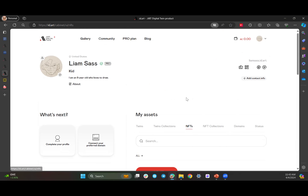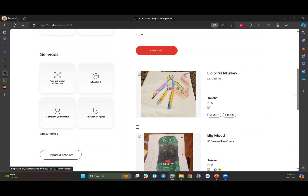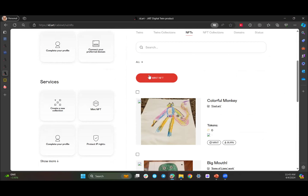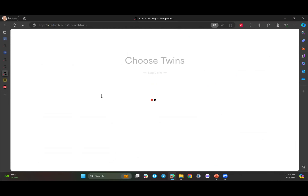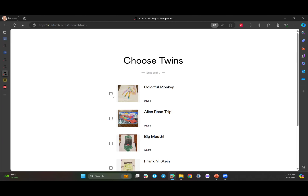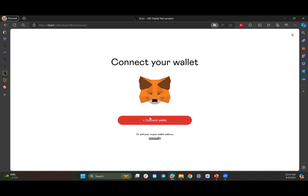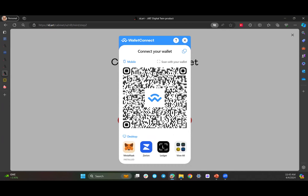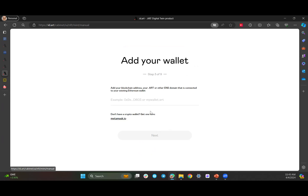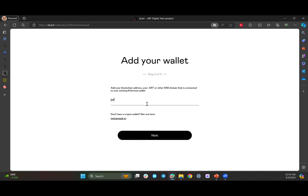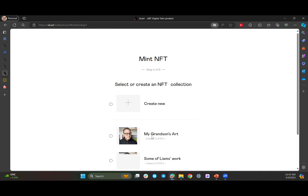You can actually create an NFT right from within the platform. I'll show you quickly how easy that is. I'm going to mint an NFT — I have to choose which one — I'll do this colorful monkey. I have to connect my wallet. Remember I said you can use your dot art domain to connect to your wallet. So instead of having to use a QR code and connect MetaMask in a complicated fashion, I'm going to just type Jeff Sass dot art, which I've connected to my MetaMask wallet. Next — and now I'm connected. My wallet is connected, so the NFT I create will go into my wallet.